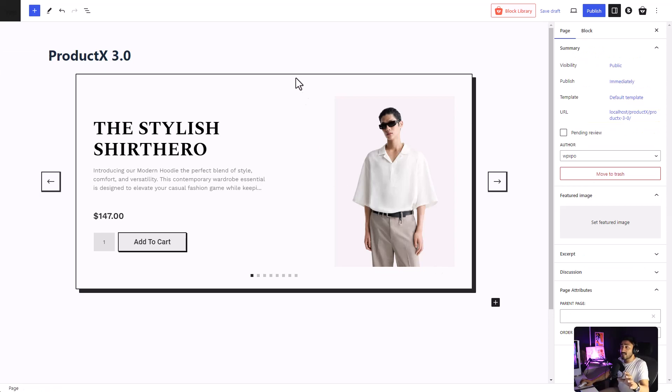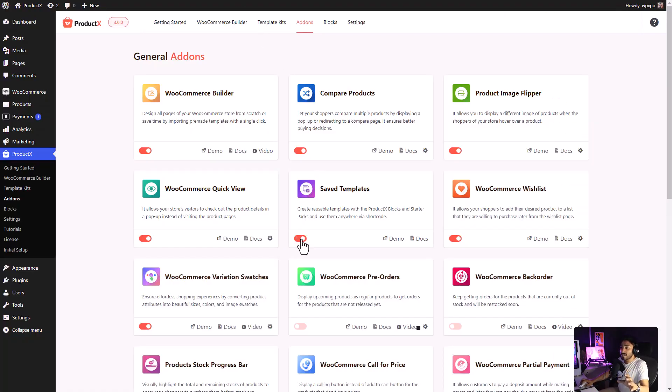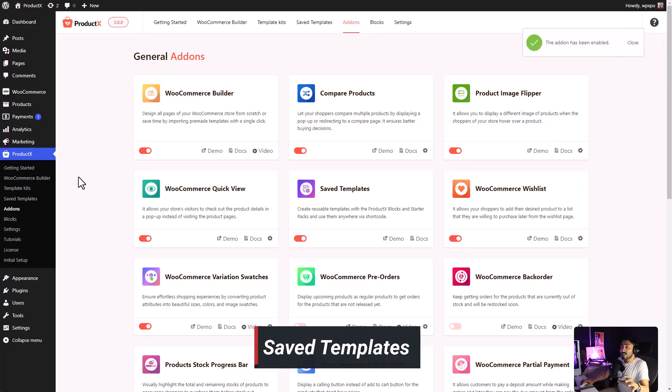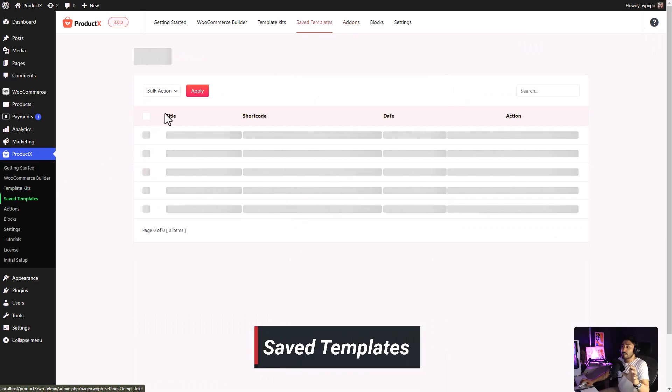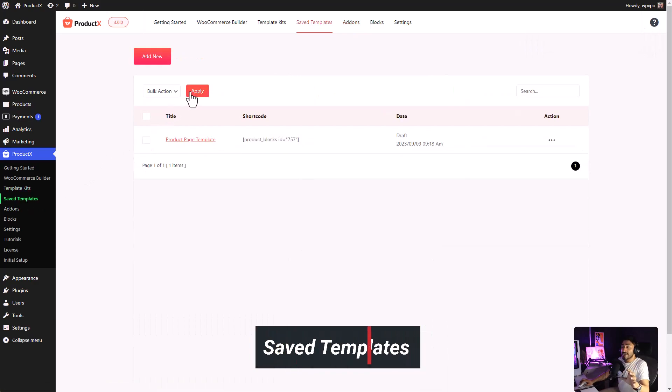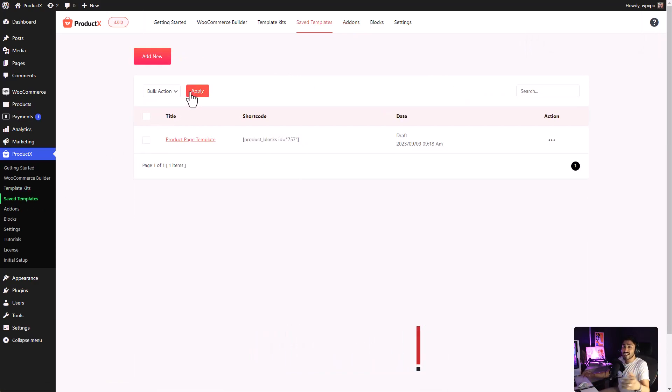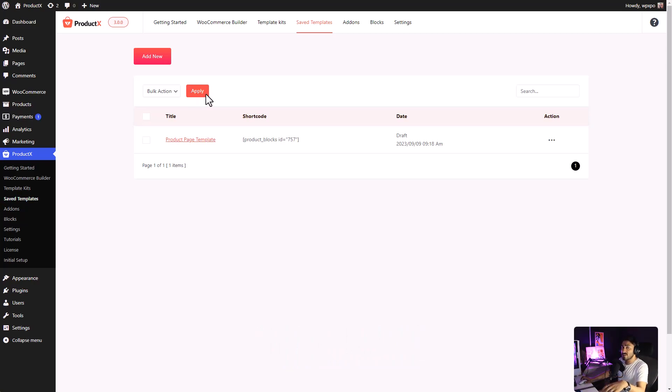What you can do is you can store it as a saved template. With the save template feature, you can create multiple templates and use them again and again as many times as you want. We'll have a more in-depth look into the save template feature later in the video, so stay tuned for that.